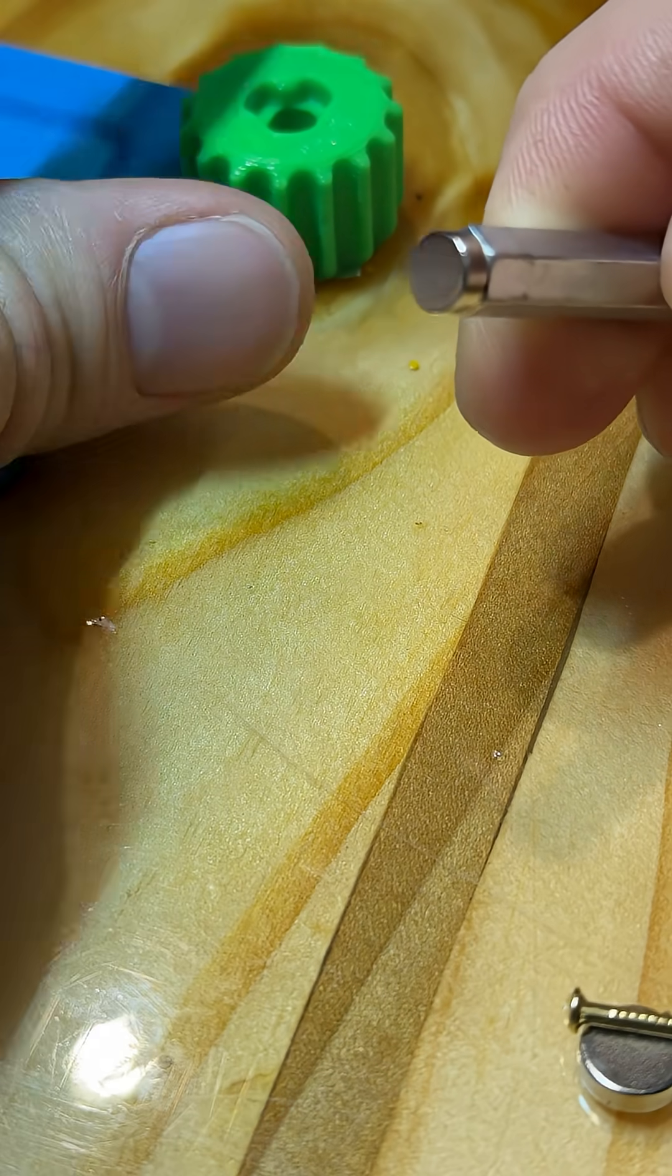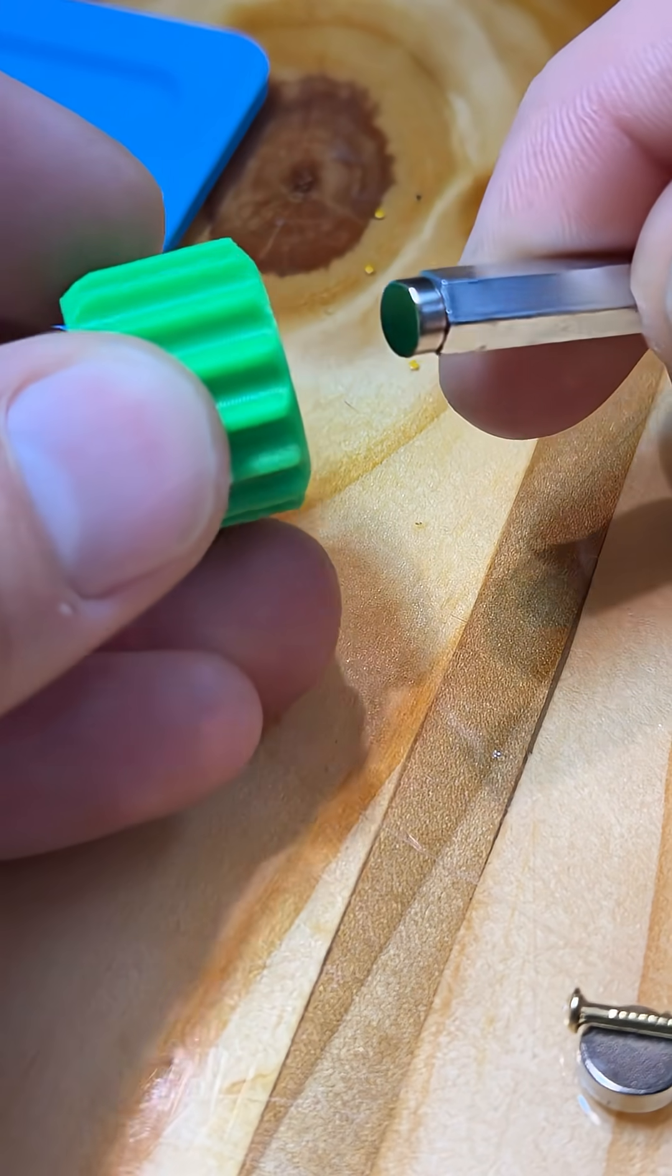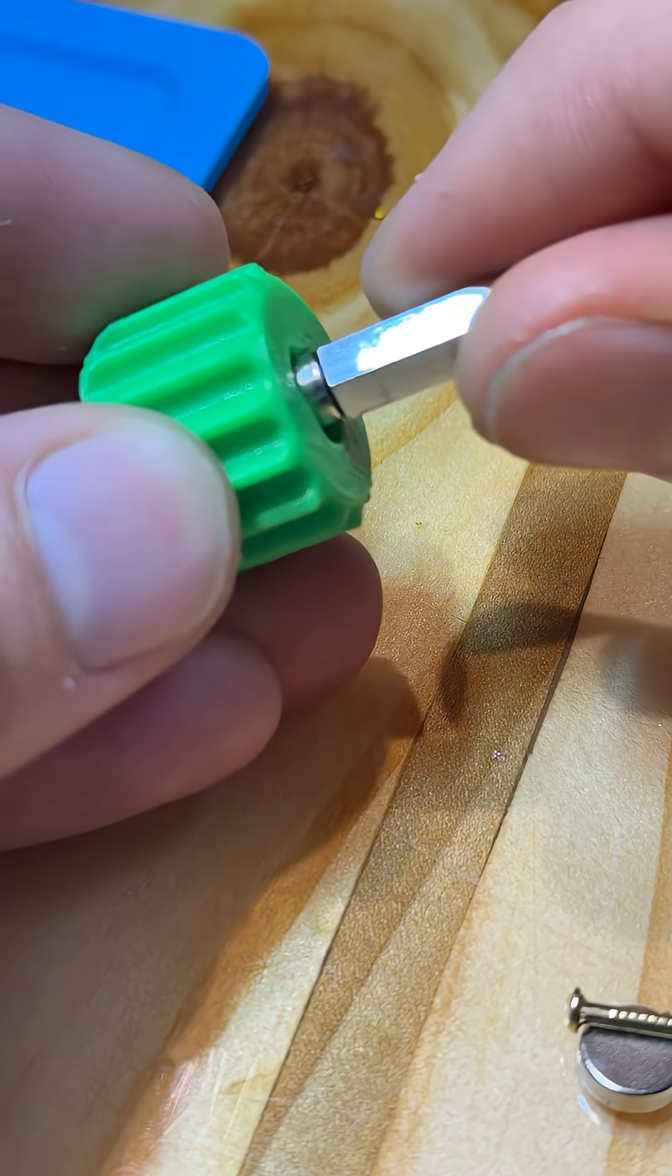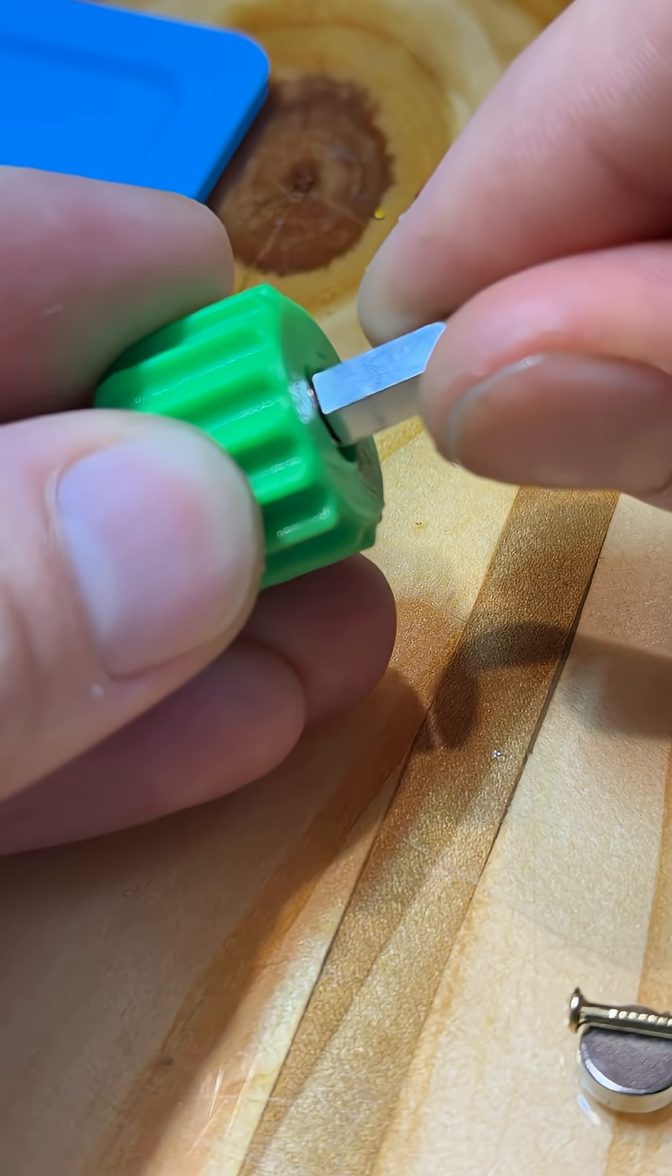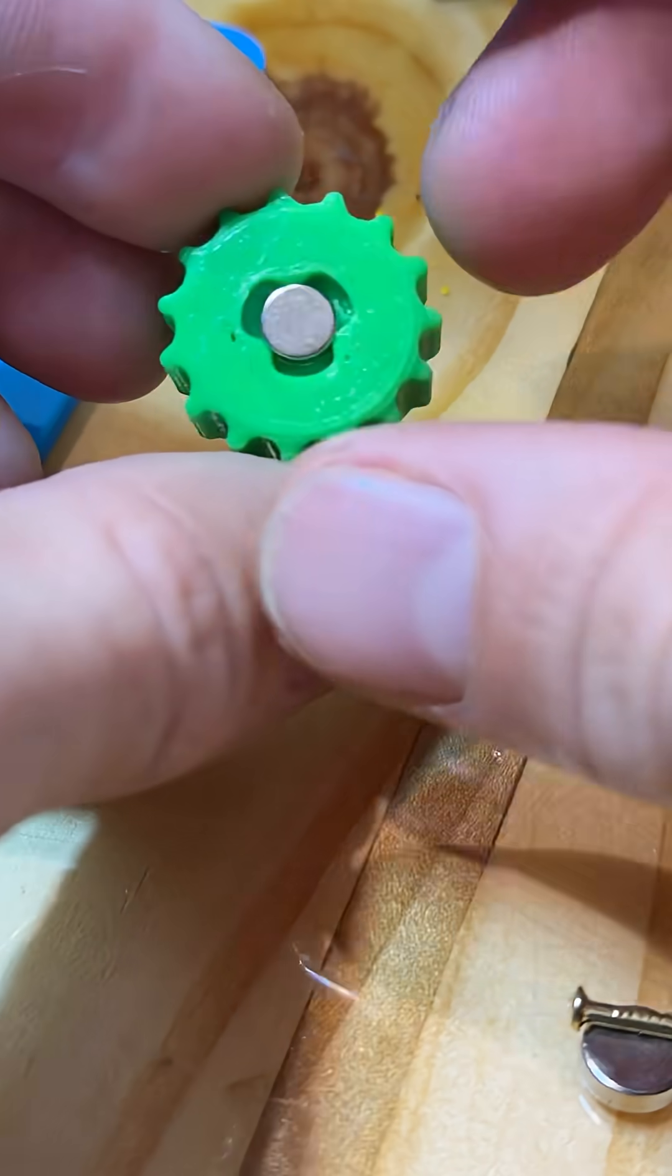This magnet lives inside of the motor pulley that drives our robot and it's the only way that the robot can find its way, navigation-wise.